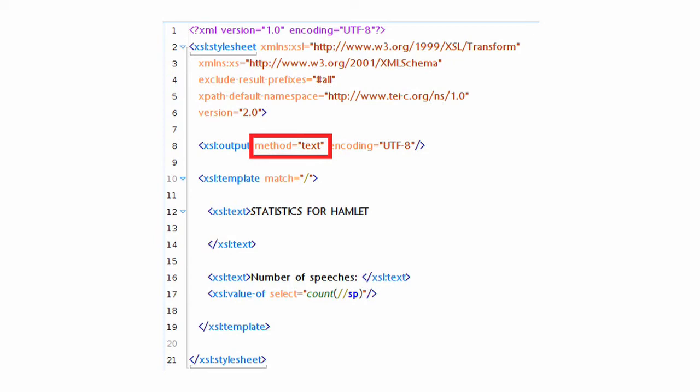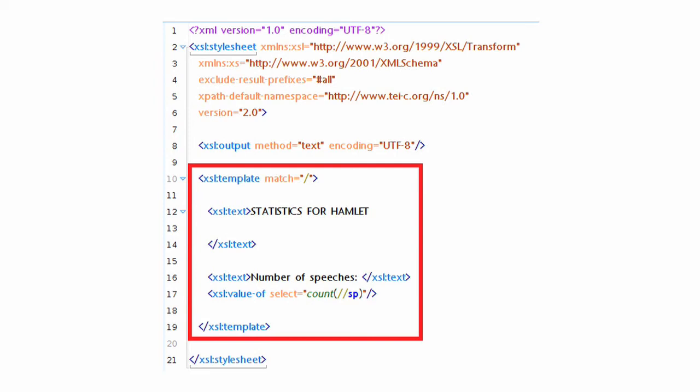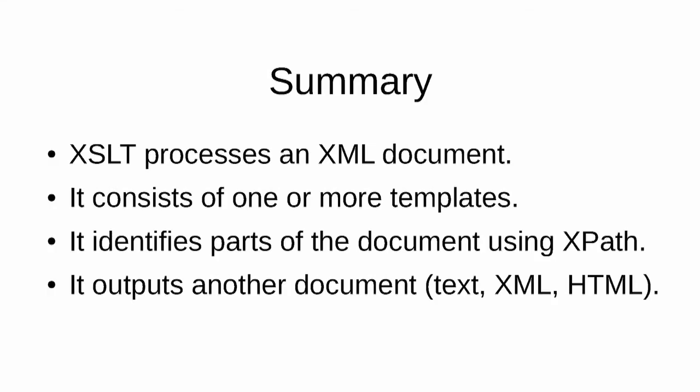The template is the entire working content of the file. This template is what does everything. What it does is to match the beginning of the document, the root of the document, and then to apply one process to that. All that it does is count the speeches. So in summary, XSLT processes an XML document. It consists of one or more templates. In our simple XSLT document, we have only one template. It identifies parts of the document using XPath, and it outputs another document. That might be a text document, an XML document, or an HTML document.